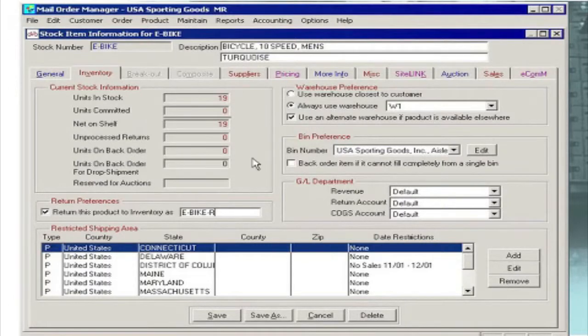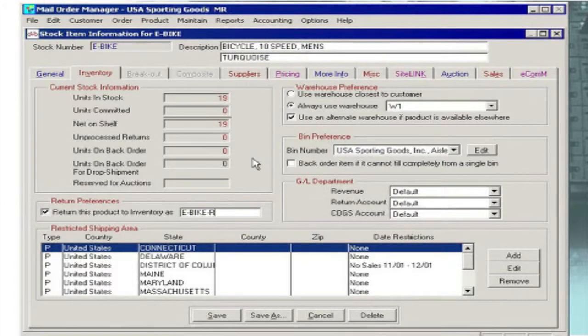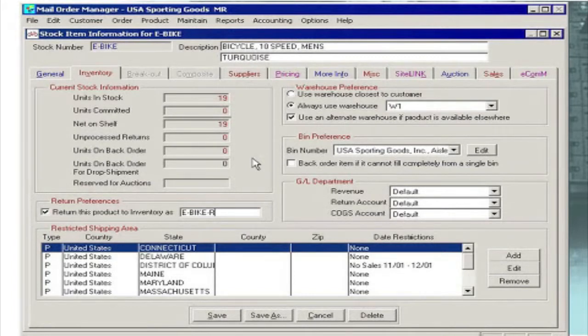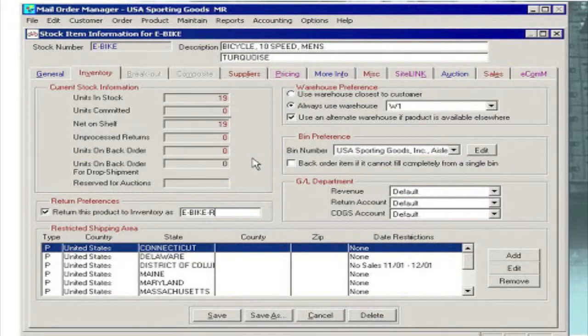To sell but you do not want to return it to the same stock because it has been altered in some way, M.O.M. gives you the ability to mark a returned item as an as-is unit using a different SKU so that you don't mix returns with new stock.